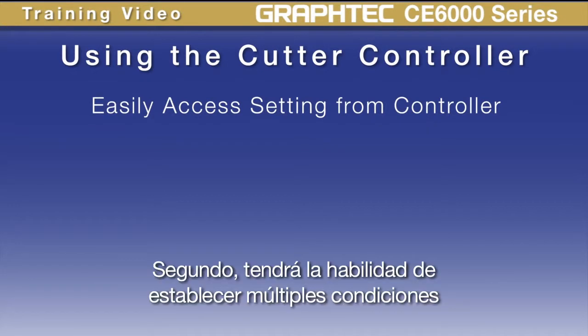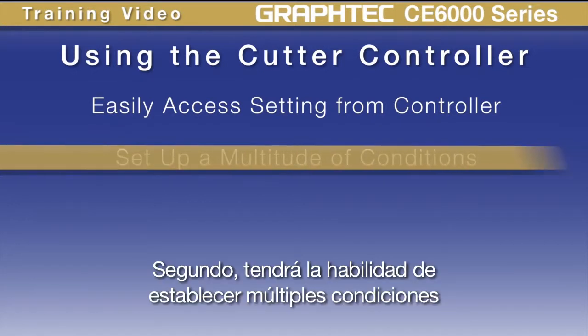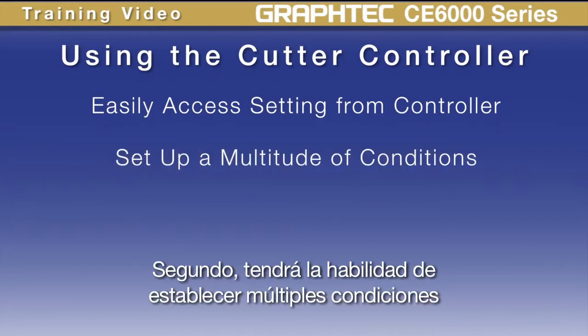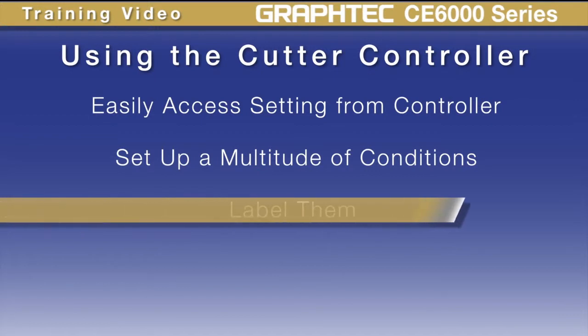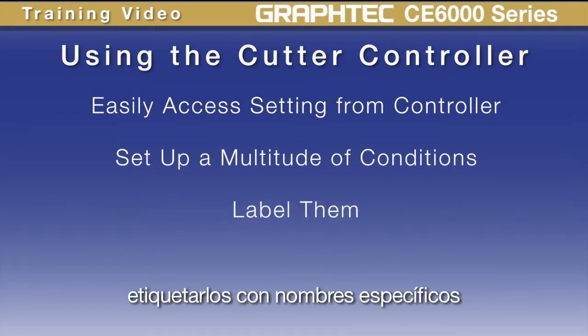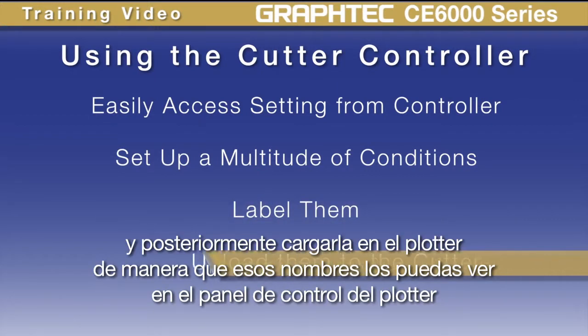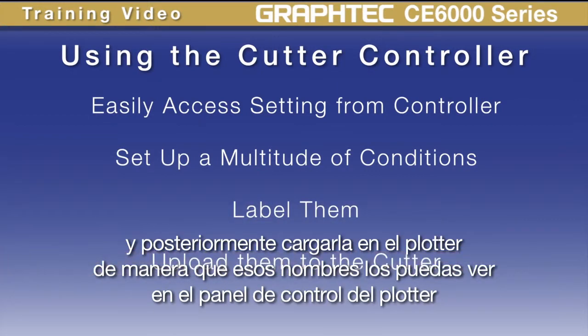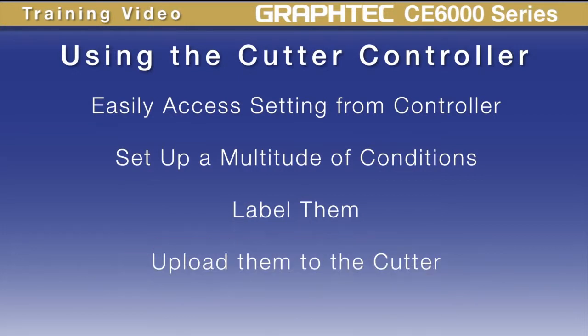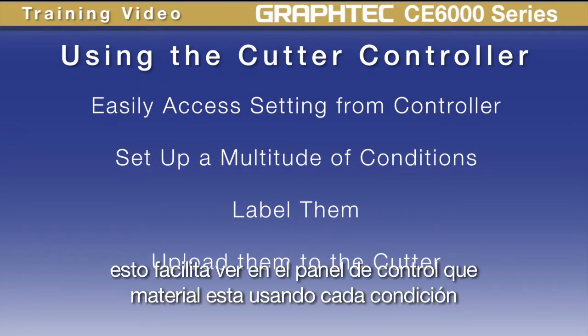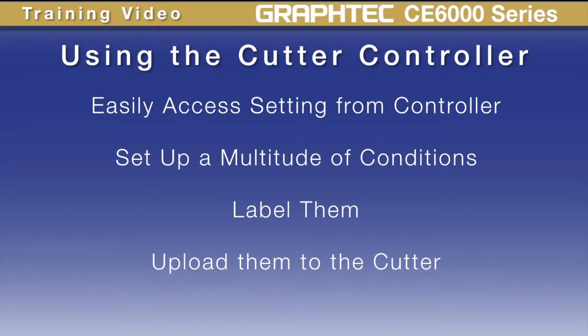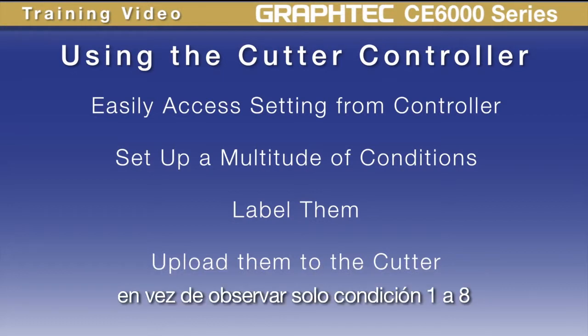Second, you have the ability to set up a multitude of conditions, label them with specific names, and then upload them to the cutter so you can actually see the label on the cutter's control panel. This makes it easier for seeing what material each condition is used for rather than just condition 1 through 8.